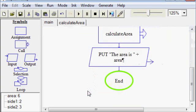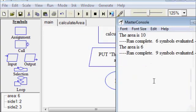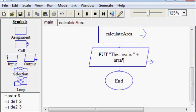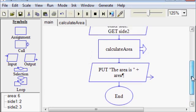And for the purposes of this program, I'm just going to cut my assignment box out of main and put it in between the start and end of my calculate area module.